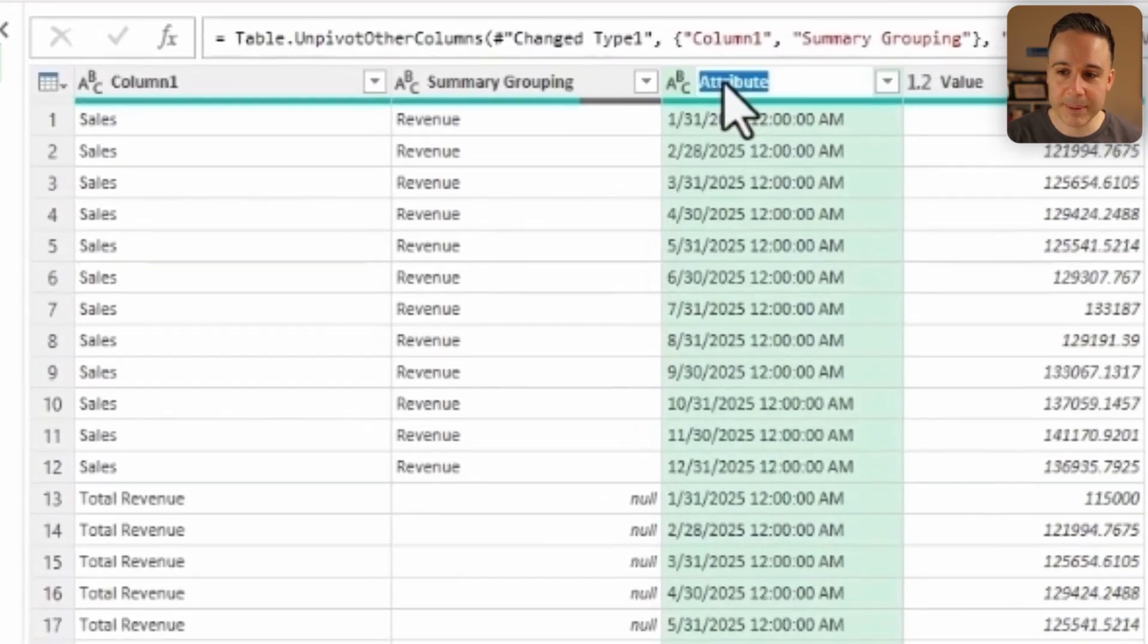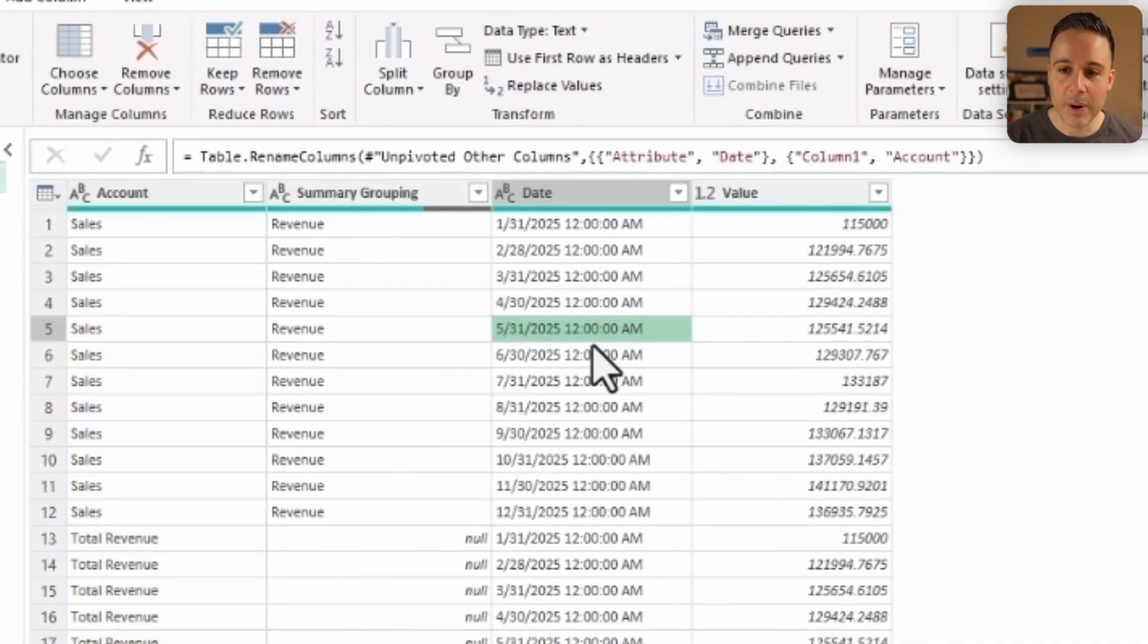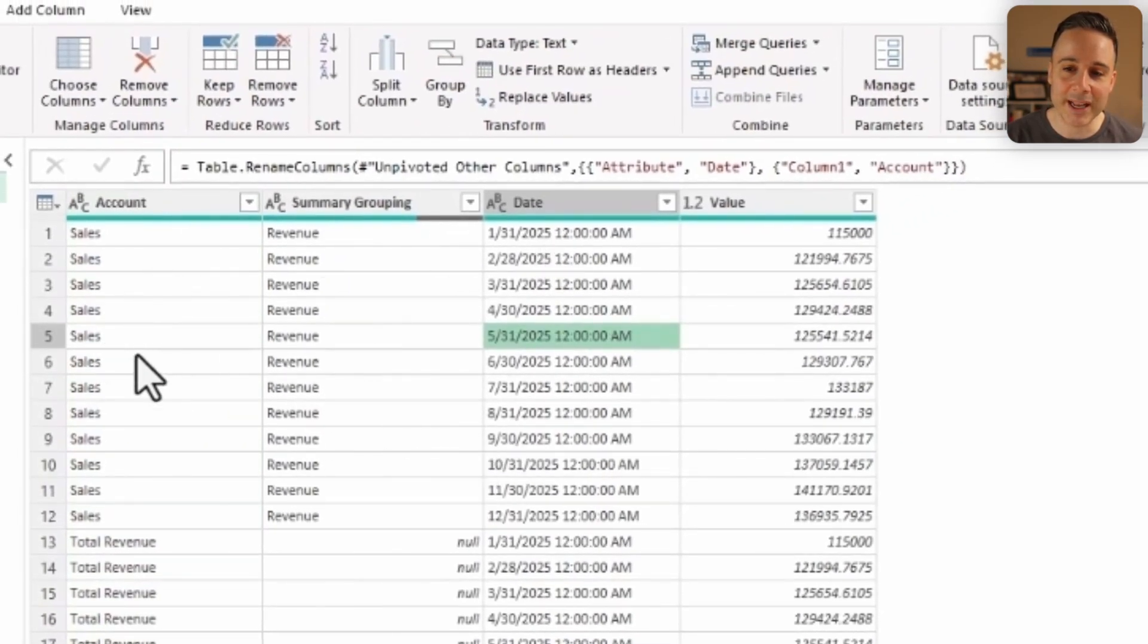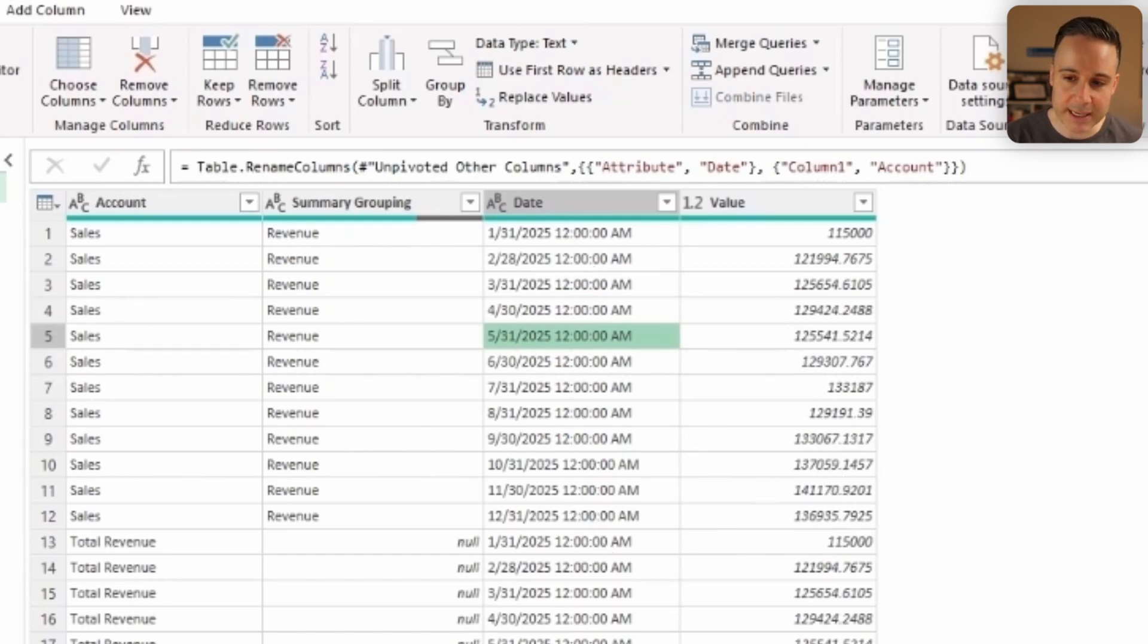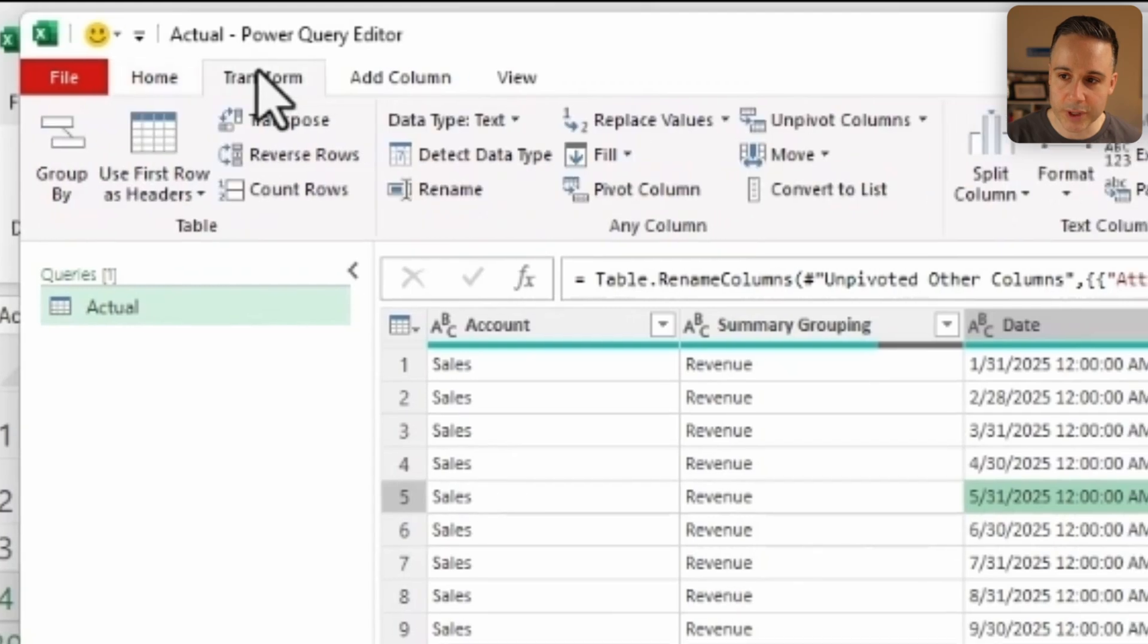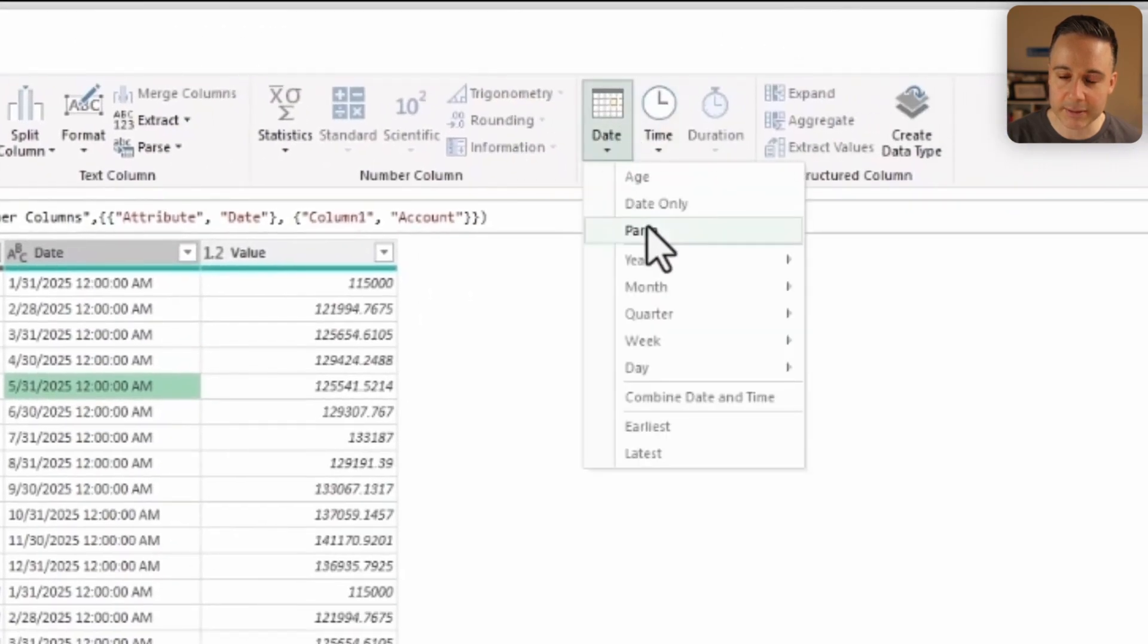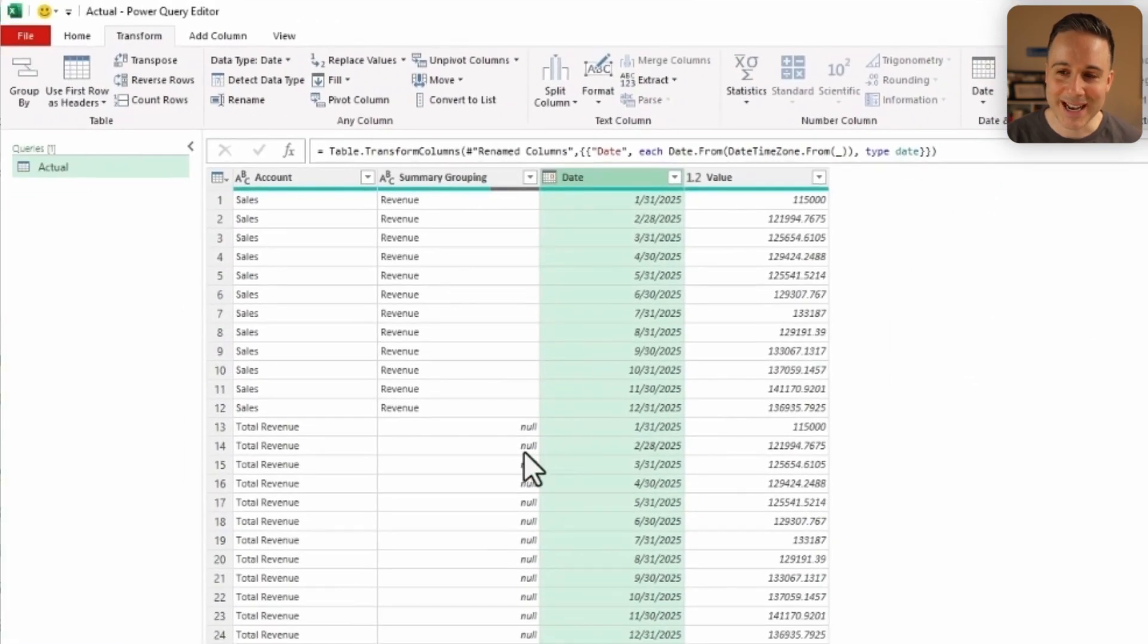All right, now let's just rename this as Date, and I can call this over here Account. And now, as you can see, for every single date for each account in Grouping, I have the value that corresponds to it. So I just wanna now parse out the dates as it shows here. So I'm gonna go to Transform and under Date, I'm gonna click on Parse as such. And now I have my data.